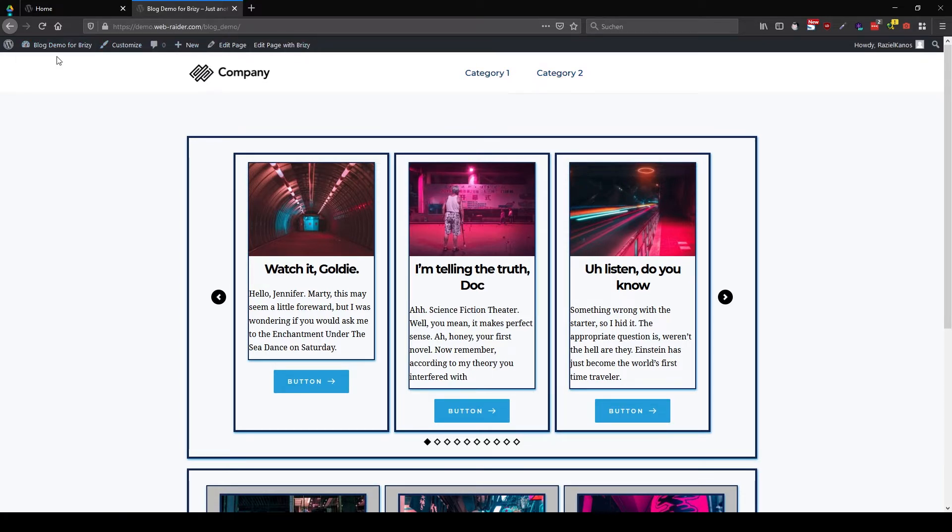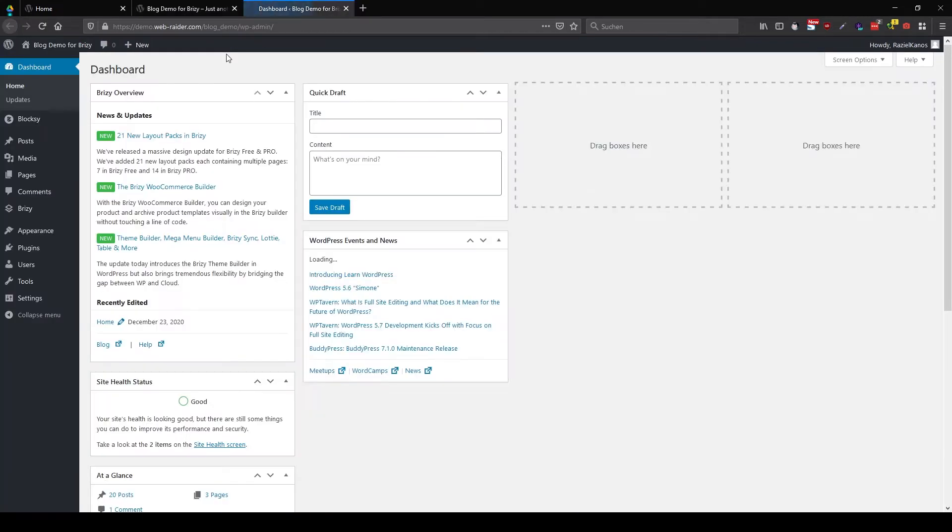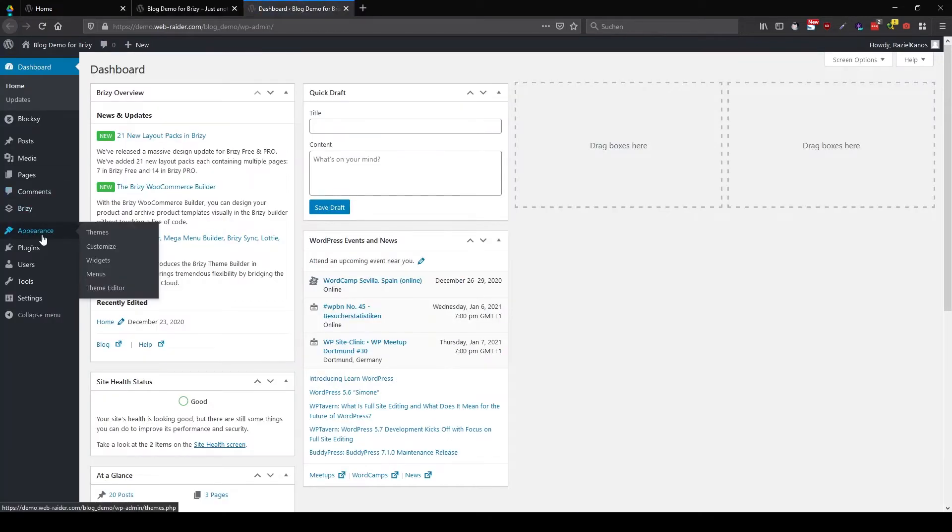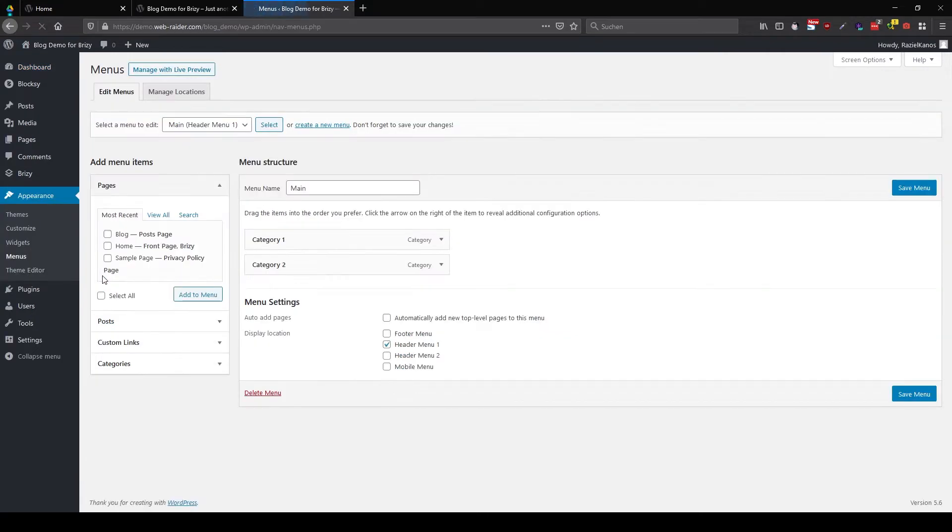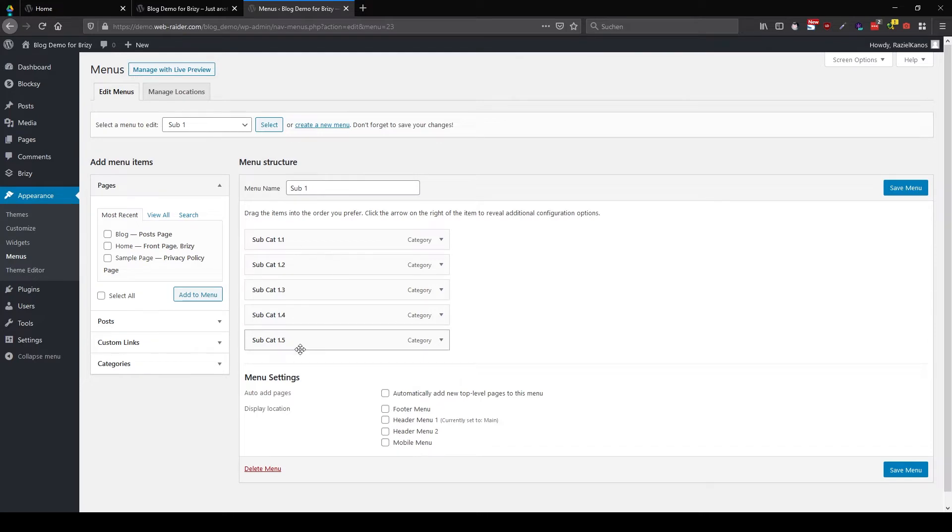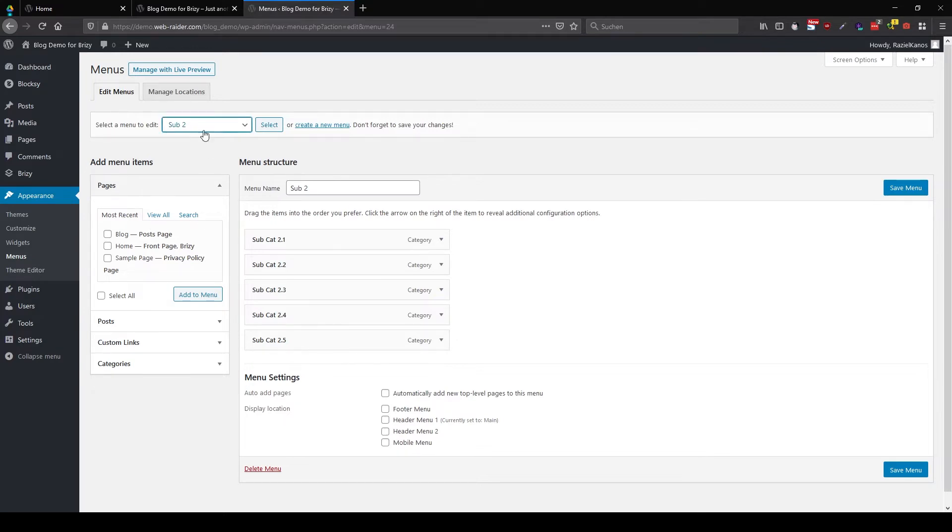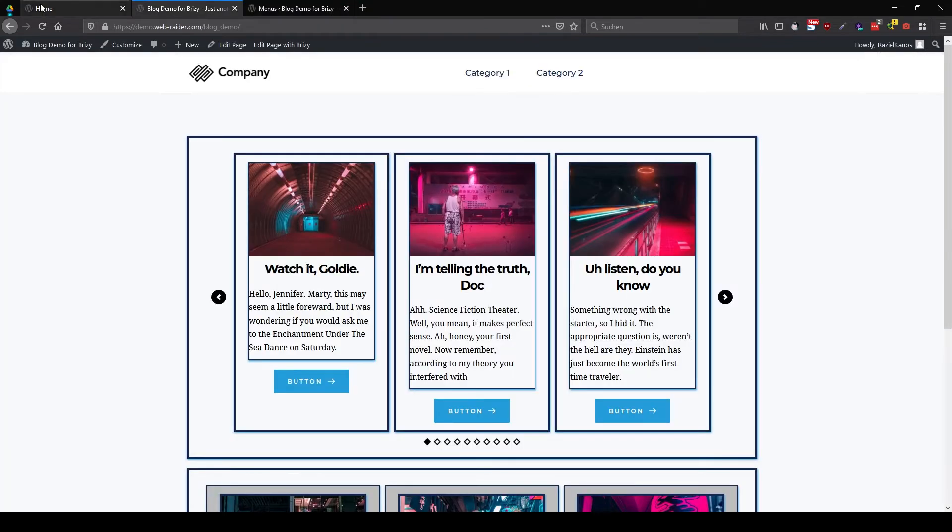In WordPress I now created sub menus for this matter. So let's jump into here. You see I have my main menu and sub one select. There I have my categories one, two, three, four, and five for the subcategories. And the same goes with sub two. Here you see I have 2.1, 2.2, 2.3, and so on. Okay, so these are the three menus I'm going to use now.